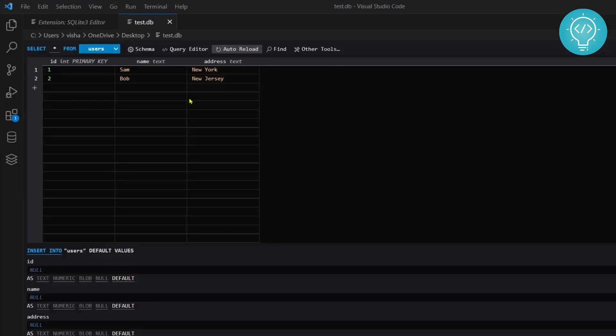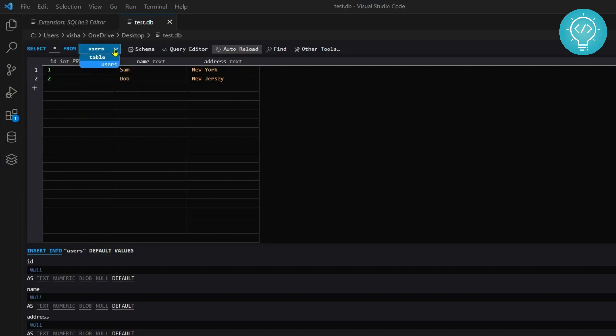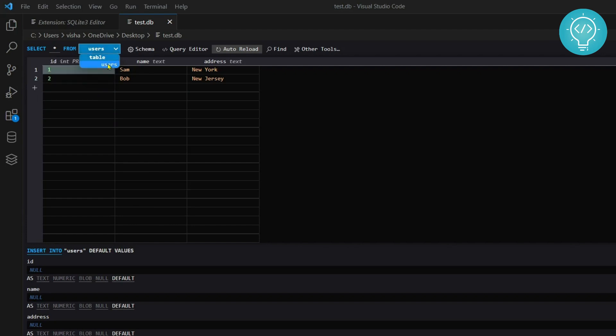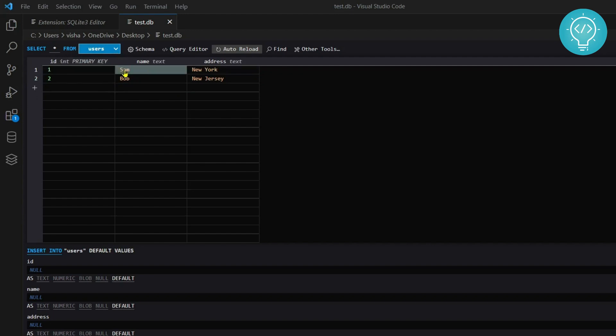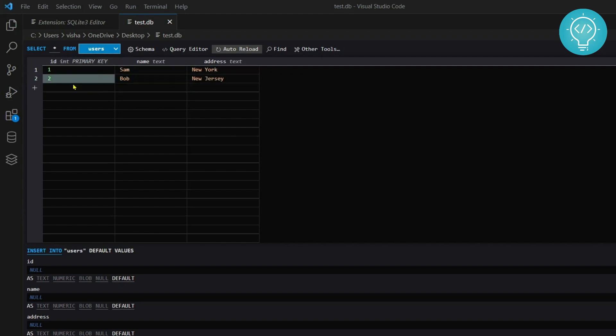Now as you can see, your SQLite database table is already open here. I have this users table here. If you have multiple tables, it will show you a list of tables, but right now I only have users and I have Sam and Bob in this. This is how you can open SQLite database in Visual Studio Code.